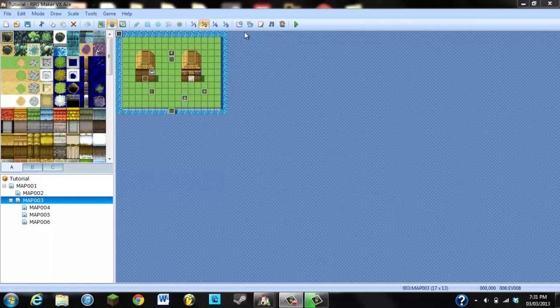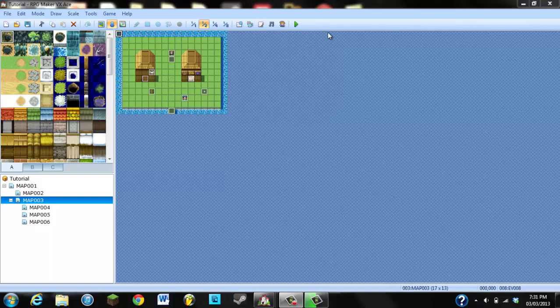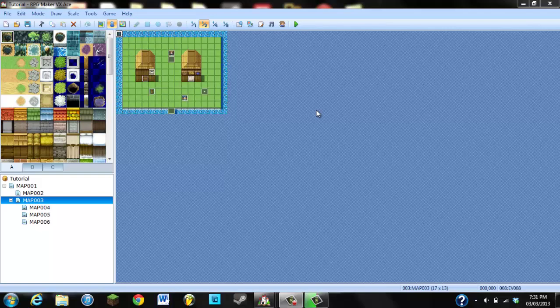First question I got was, can you change the color of the lights? All I can say is, unfortunately you cannot do that. The only way you can change the color of the lights is if you make an entirely new light on Microsoft Paint, on Photoshop, whatever you want to do. You just got to create a different light file.